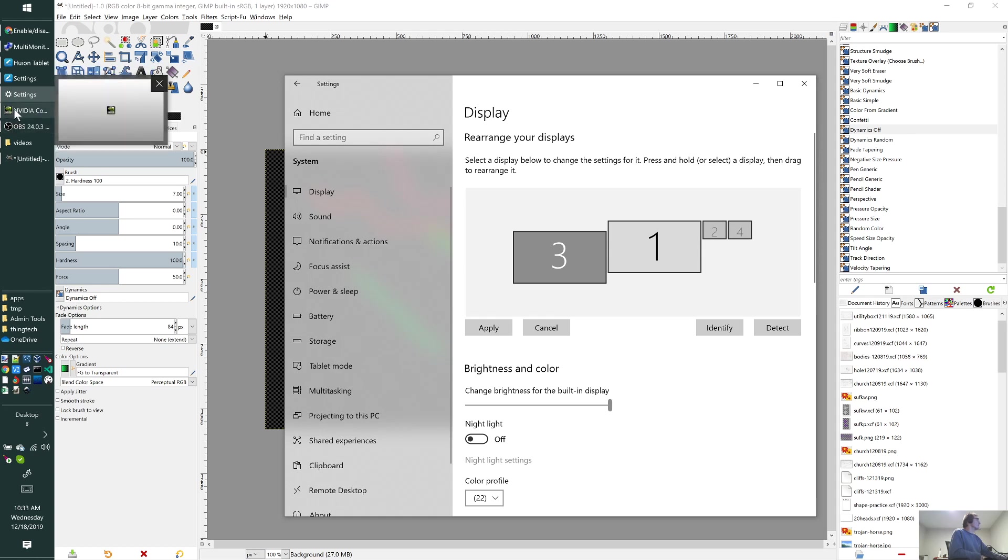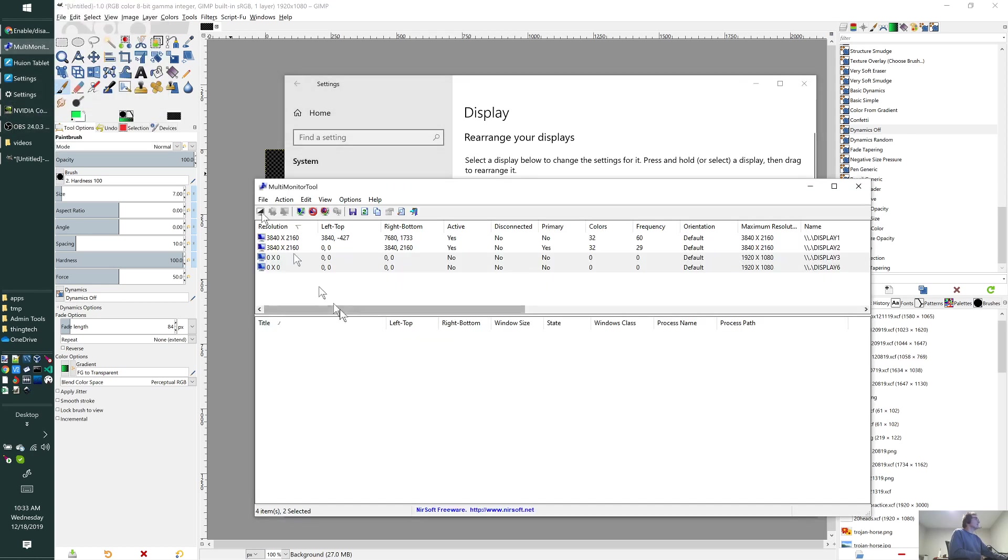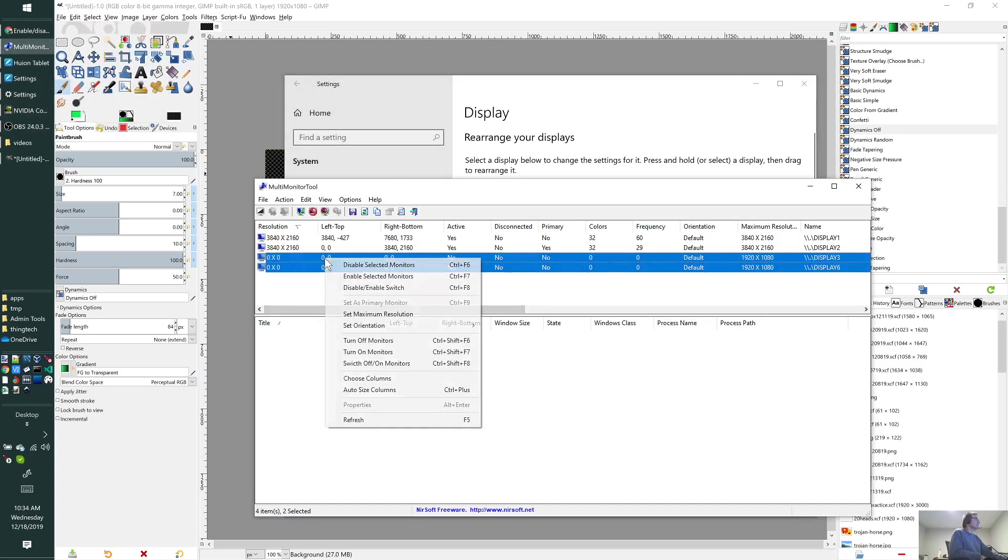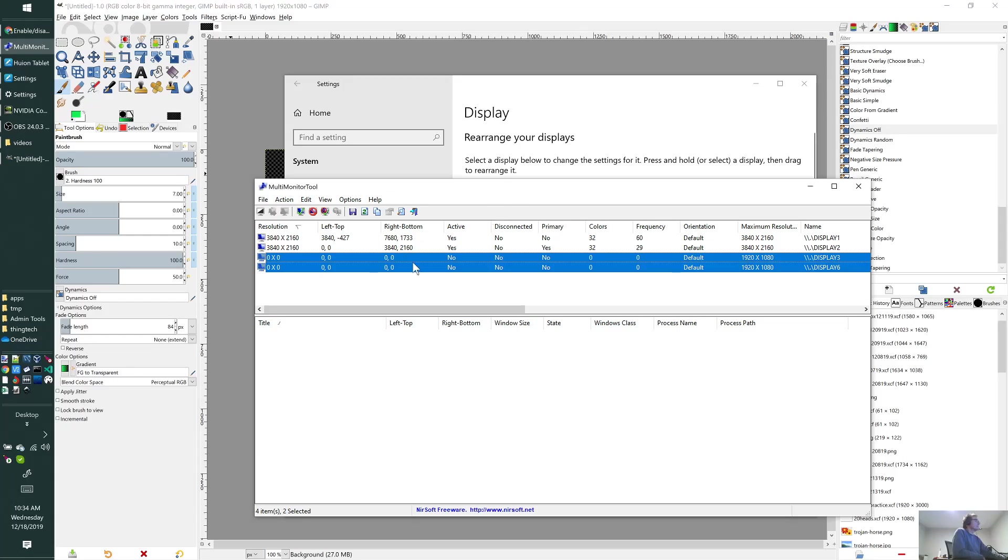If I go back into the multi-monitor tool here, I can re-enable those monitors. One of the other good things about this multi-monitor tool is that after I re-enable the monitors, a lot of times they end up in different arrangements.